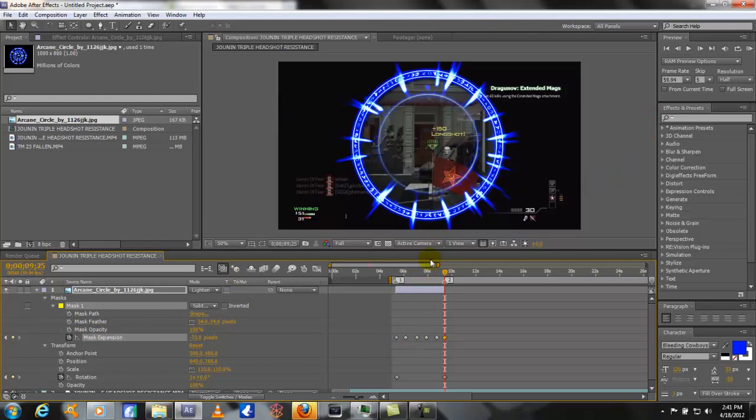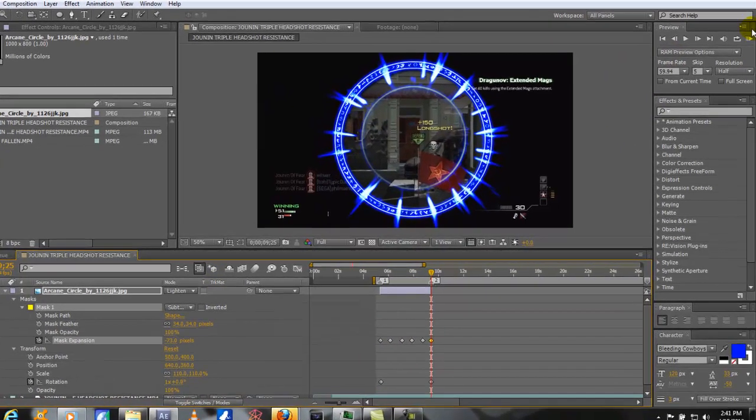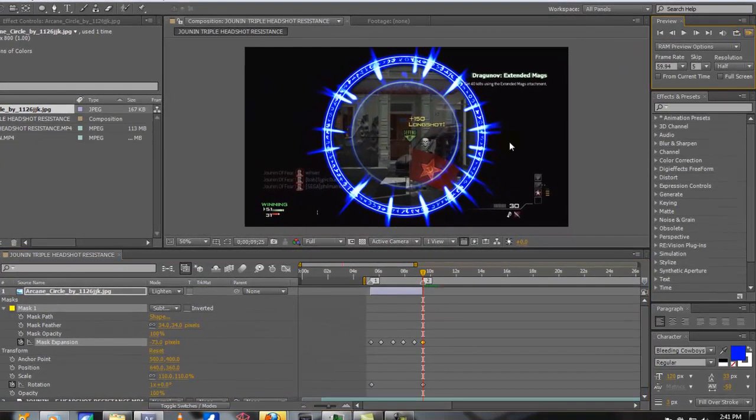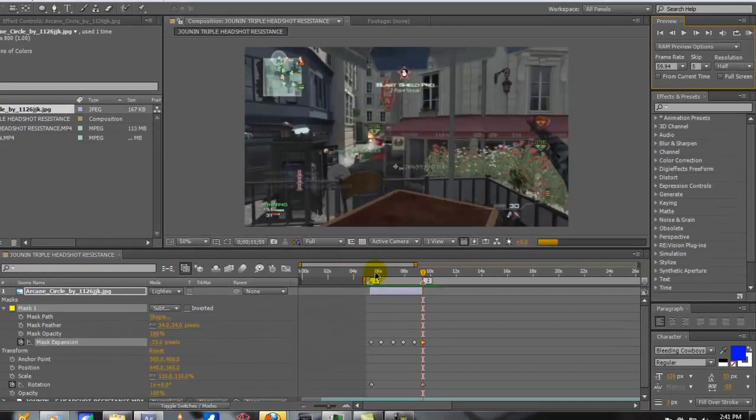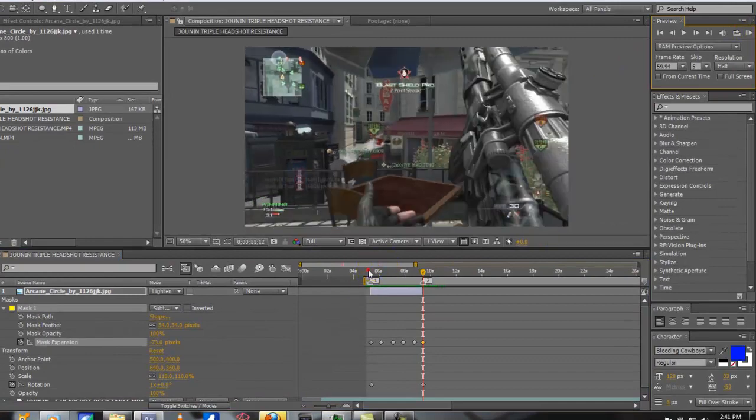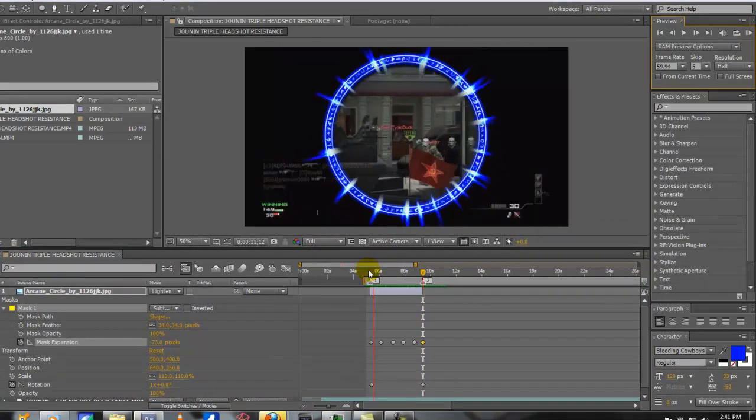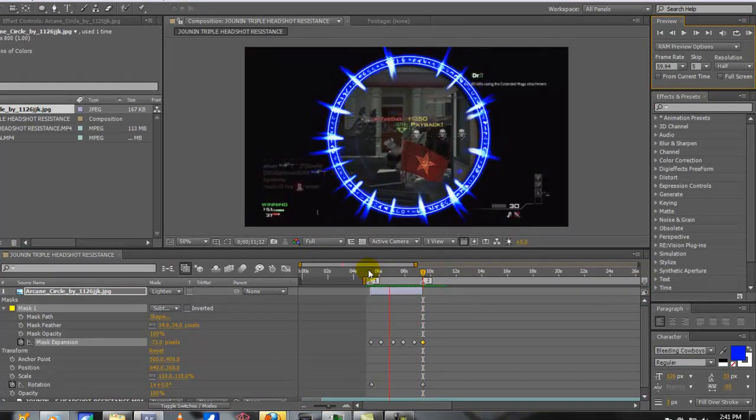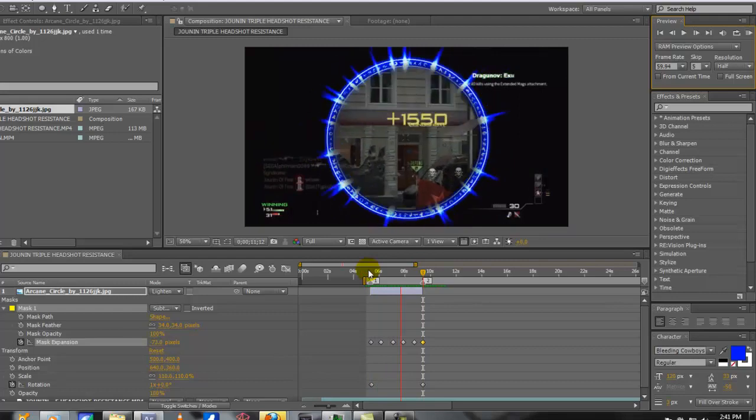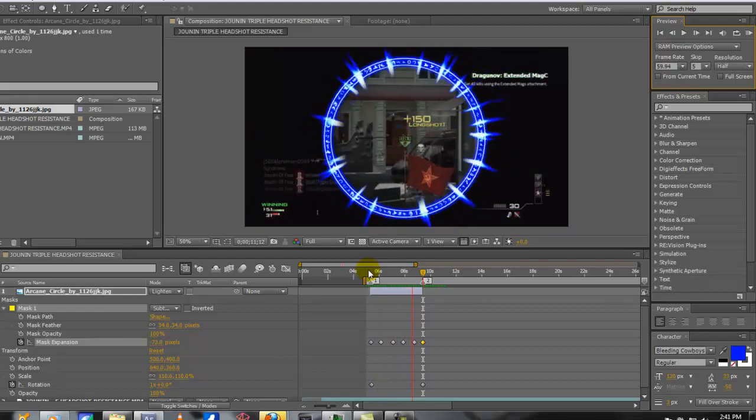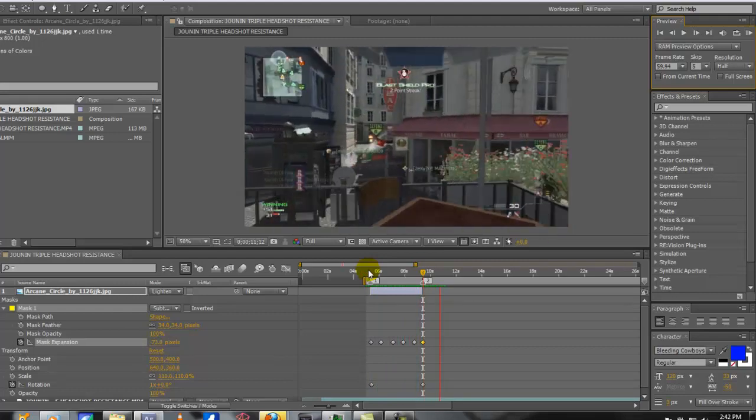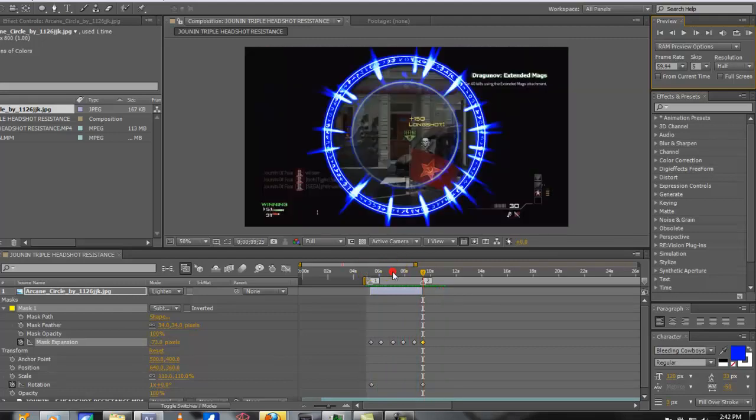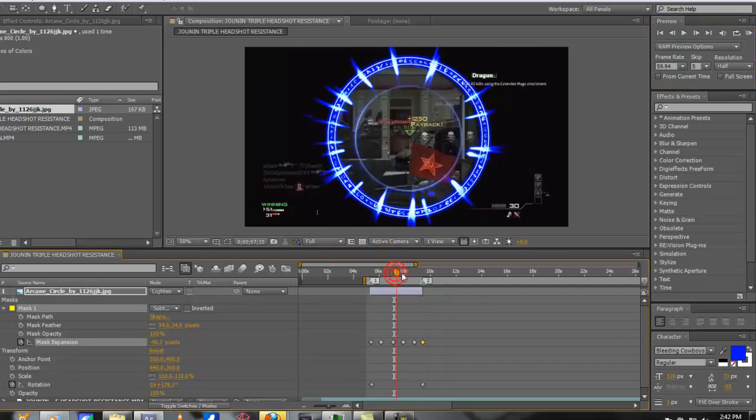So let's RAM preview this and see what this has done. Okay let's take a look. Now you can see it's just real subtle, pulsing up a little bit and going back.